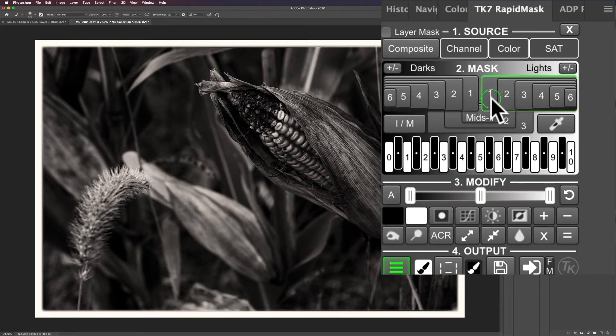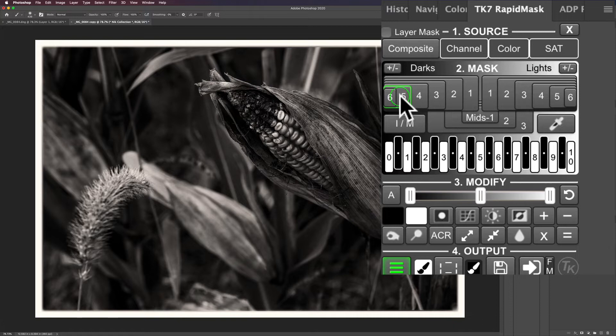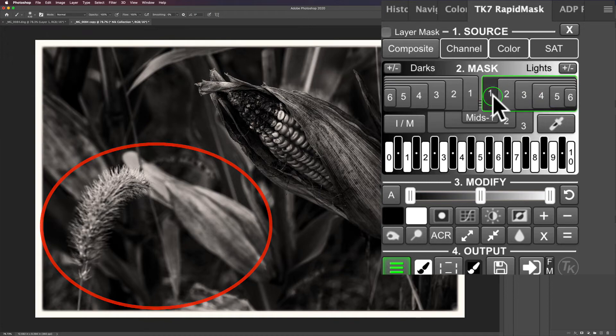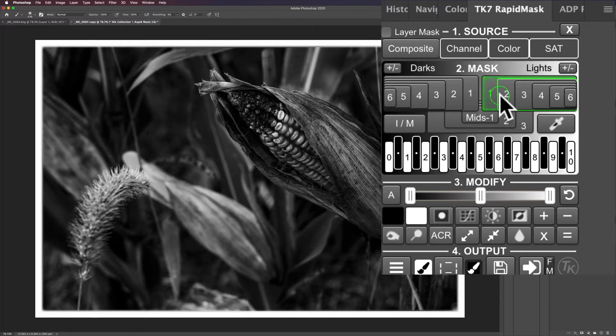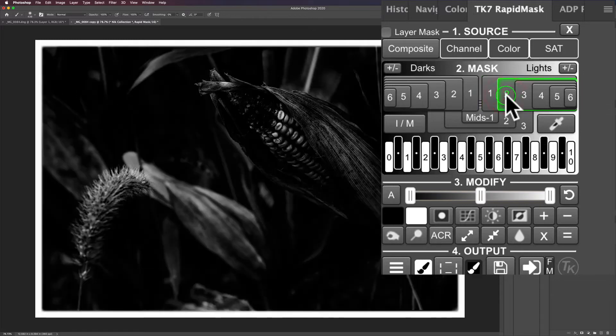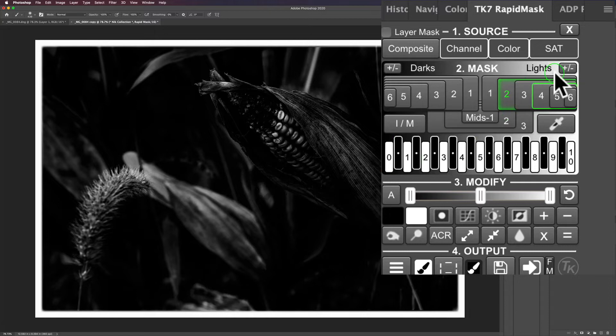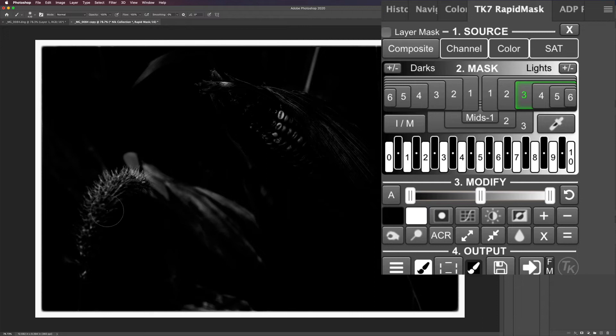See these numbers one through six under the section called lights, and one through six under the section called darks? This is a light area that I want to tone down, so I'm going to click lights one. You haven't really seen much of a change, but I'm making a layer mask. This is what a lights one layer mask looks like. Lights two is picking lighter lights. The light areas are being selected. I'm going to click three. Less area is being selected. I could expand it, but I think two is really good.